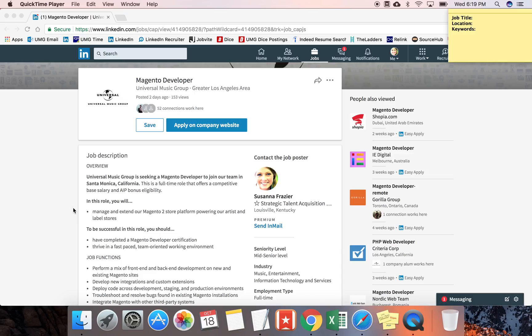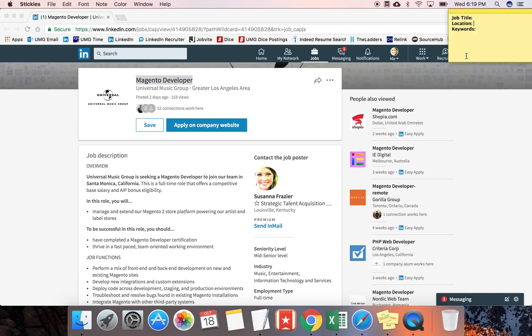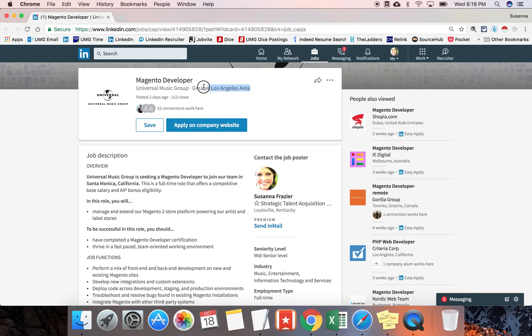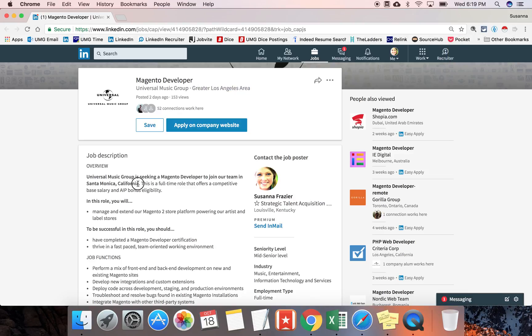This specific position is for a Magento developer. Now, I've never worked on one of these roles before and am not even familiar with the term Magento, but when scanning the job description, I'm looking for three key items. One, the job title itself, which of course is Magento developer. I'm also looking for the location of the job, which I can see is either greater Los Angeles area.